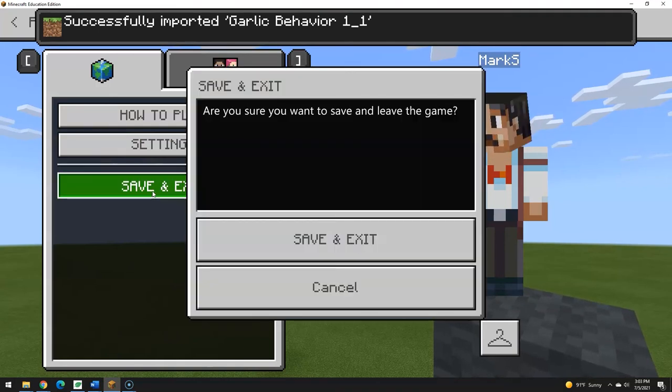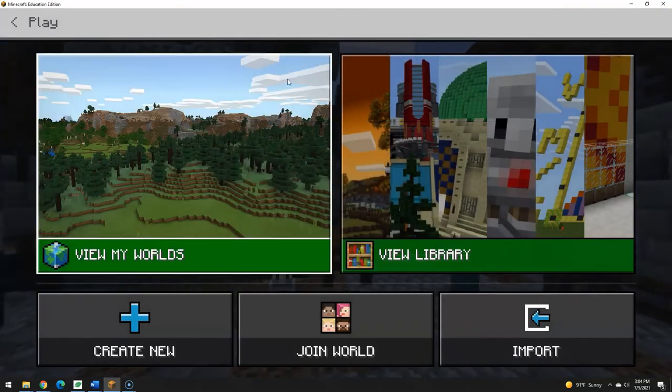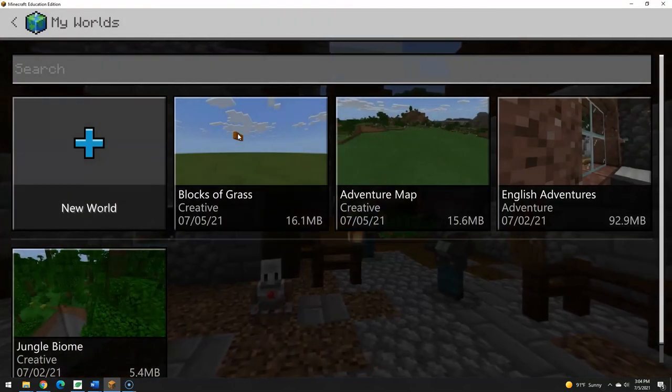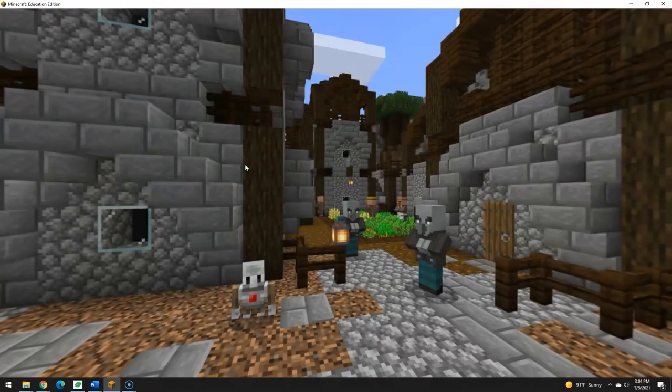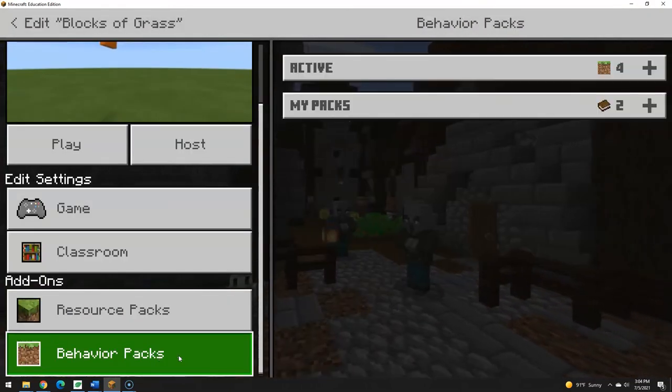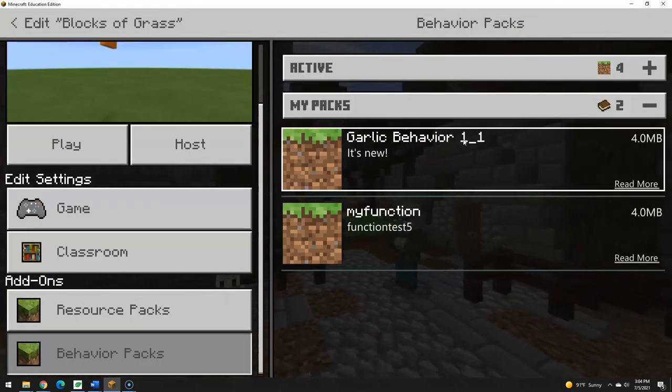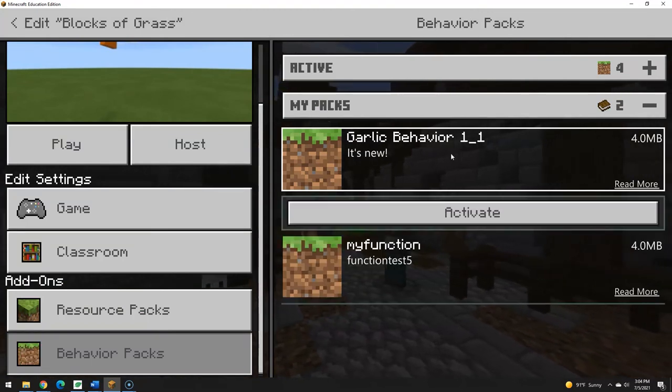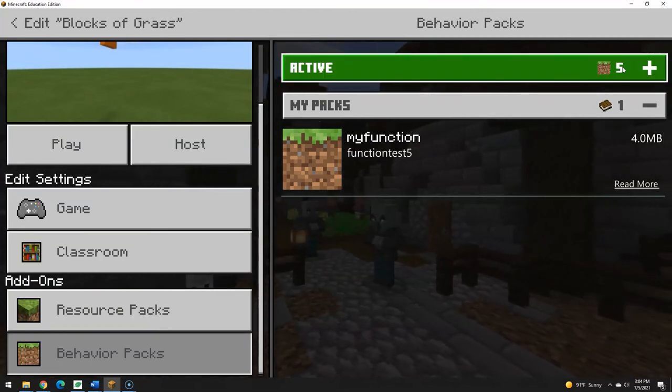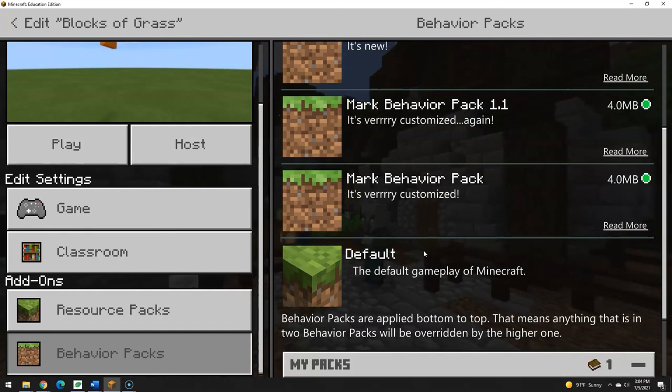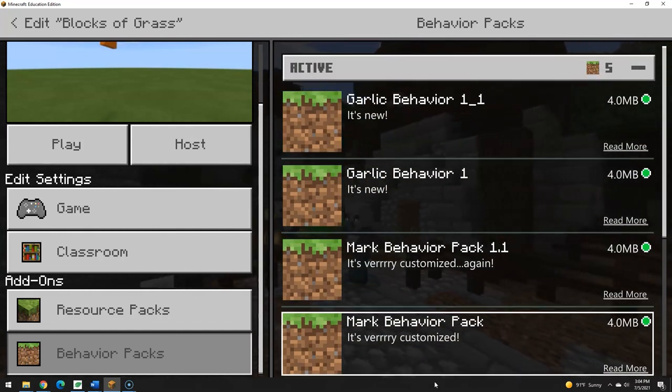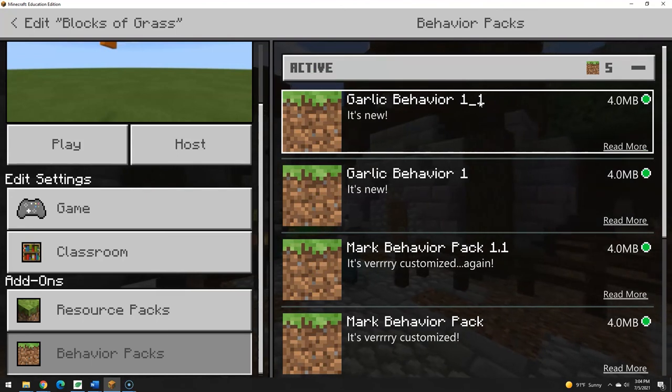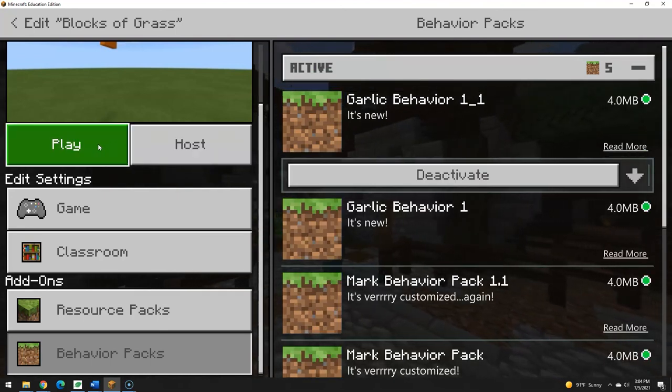Now I found better luck if I save and exit and actually activate that behavior pack here. Here's my blocks of grass. Settings. Go down to behavior packs. My packs. There it is. 1-1 is the one I want. So I want to activate that. So that moved it up here. You can tell how many times I've screwed up here. And it loads from bottom to top, so the top one trumps everything. But there it is. It's loaded, ready to go.